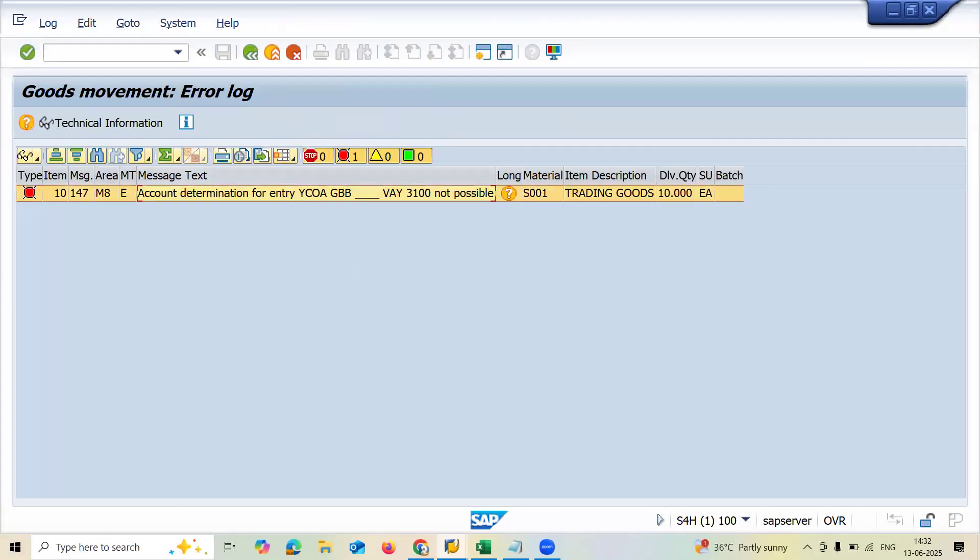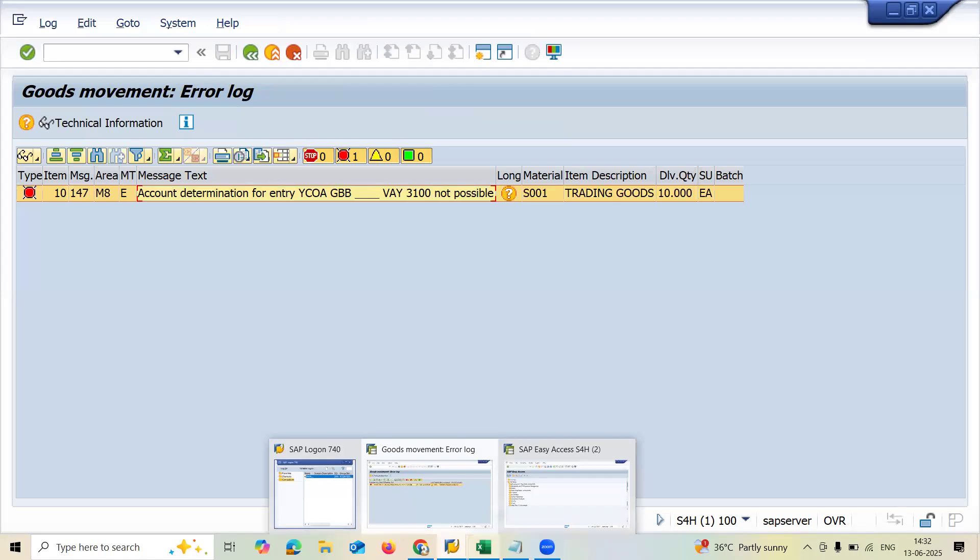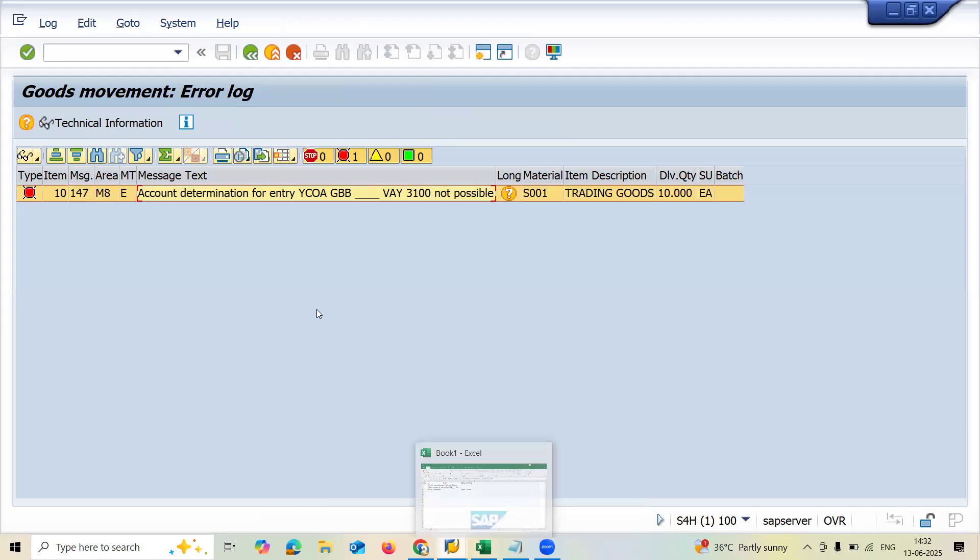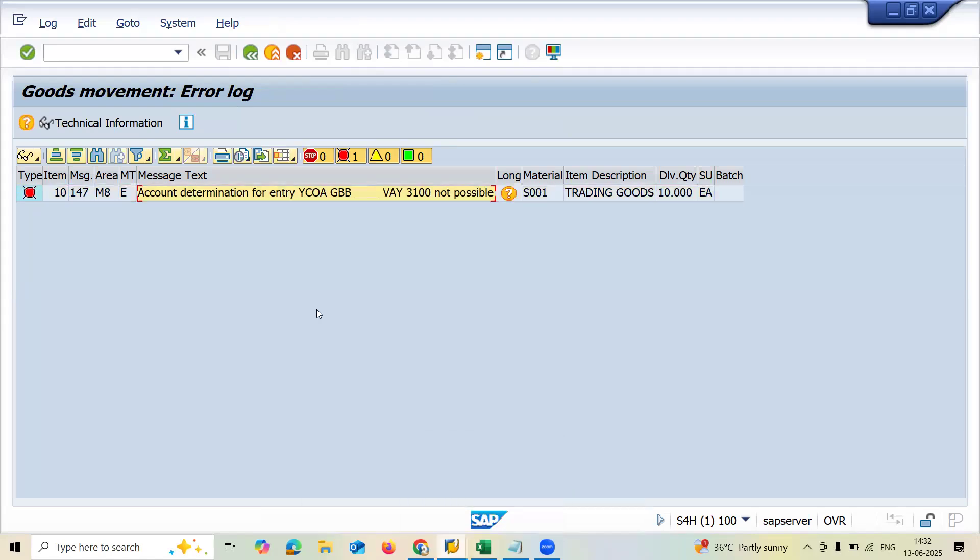Now where this error message is, there is no proper integration between sales and distribution and FICO. Integration between sales and FICO configuration has not been done. So now we are going to do it.